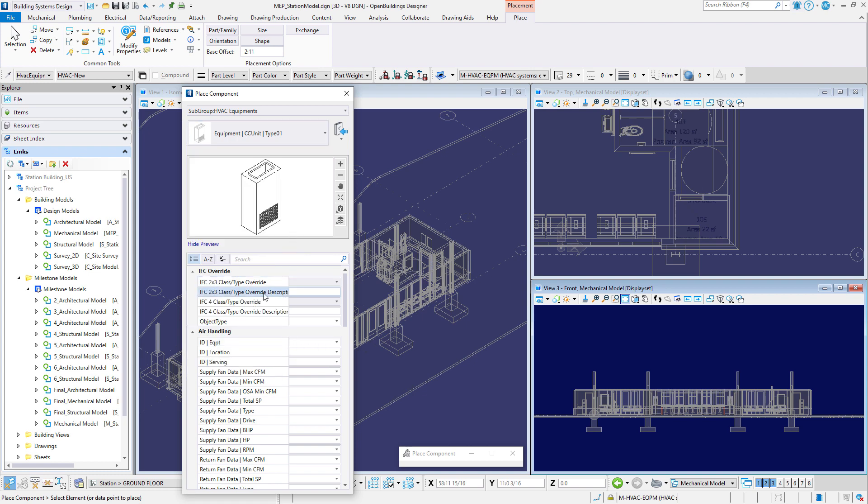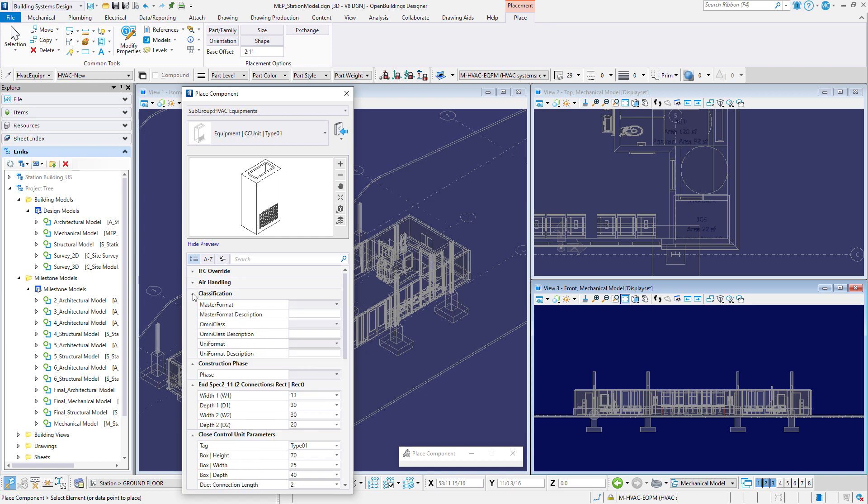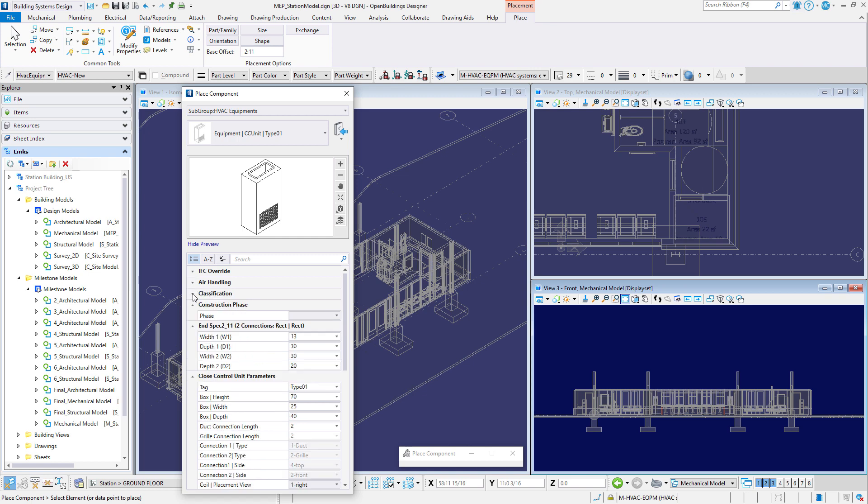Find the end spec 2 tab and set the width and depth for the first connection to 13 inches by 30 inches or 375 millimeters by 750 millimeters.